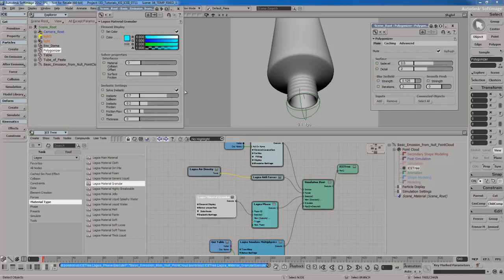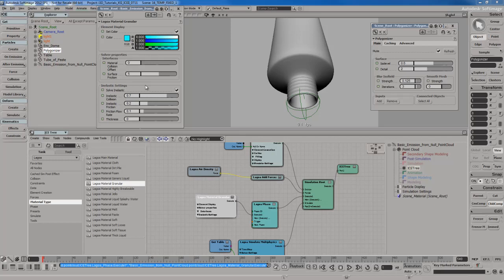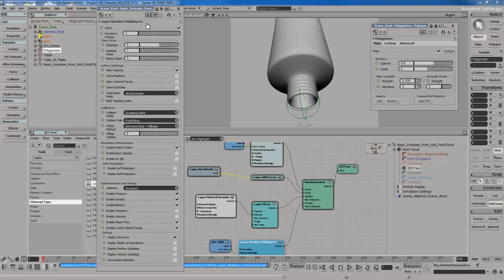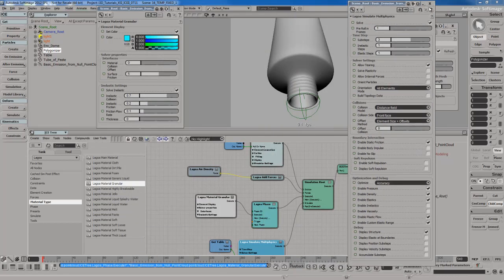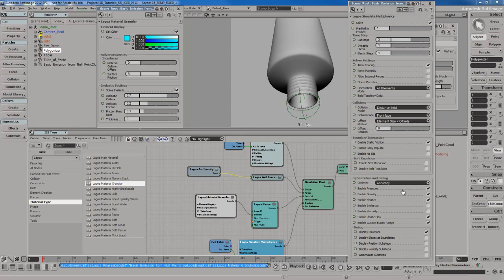If I open up its PPG, very simple material here. We only have inelastic settings. So no pressure to worry about, no elastics, no plastic flow, or any of that stuff. I'm going to go to my multi-physics node. Since I'm using only inelastics, I'm going to turn everything else off and turn on inelastics.